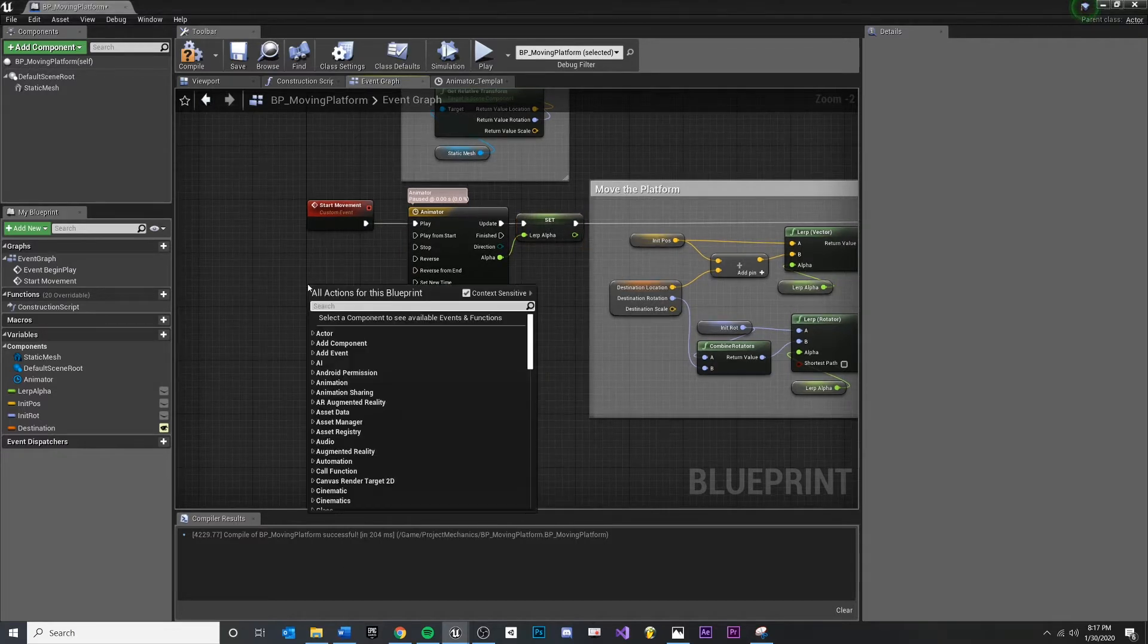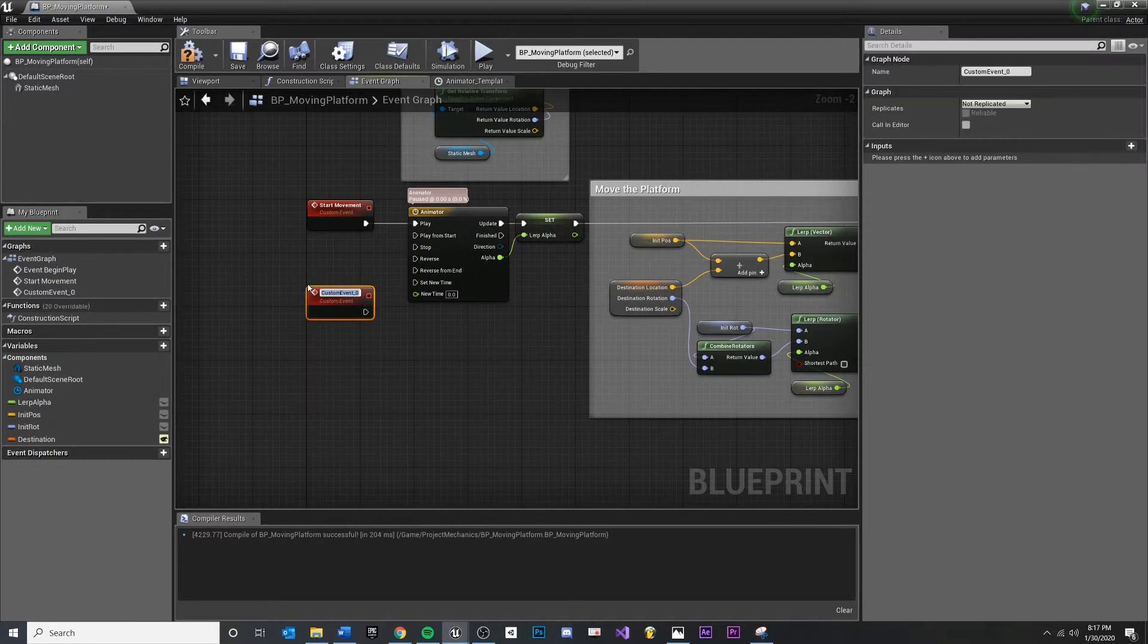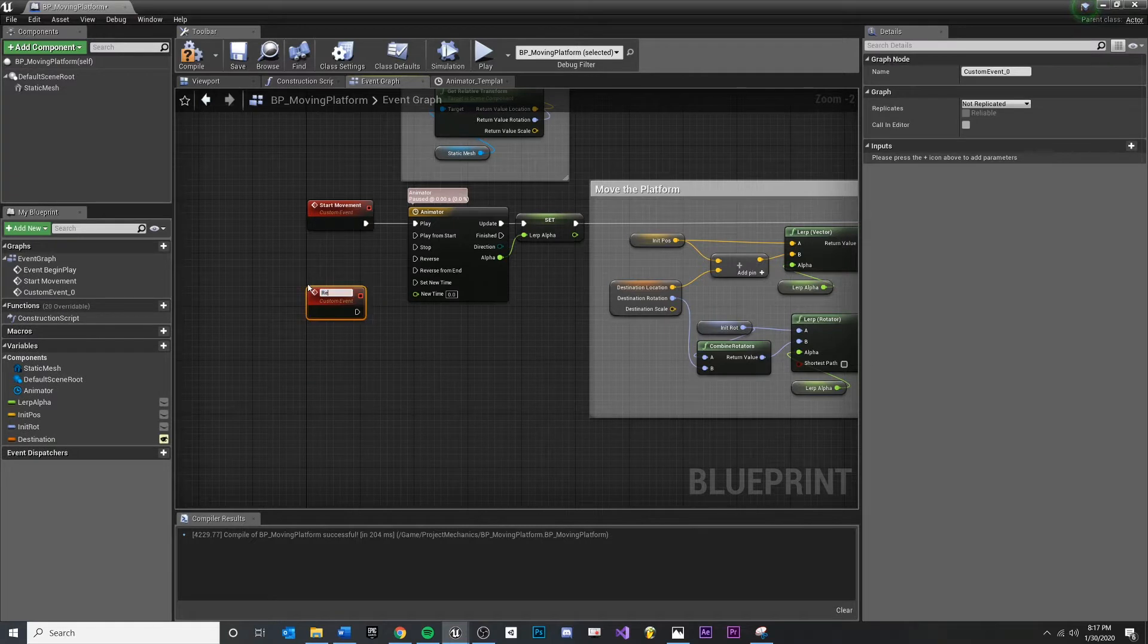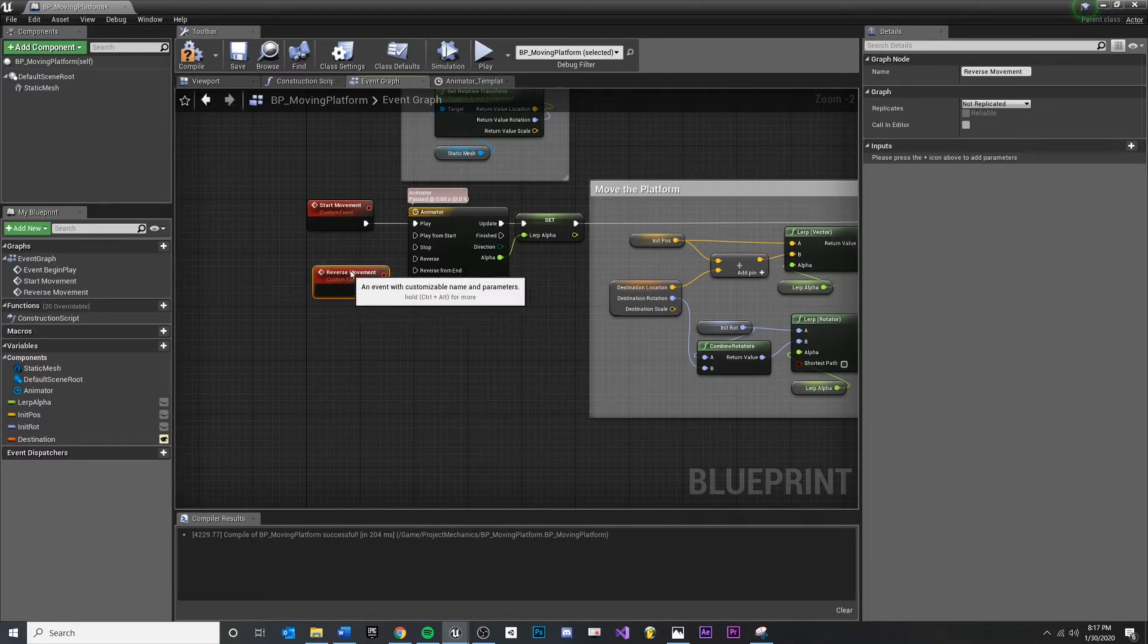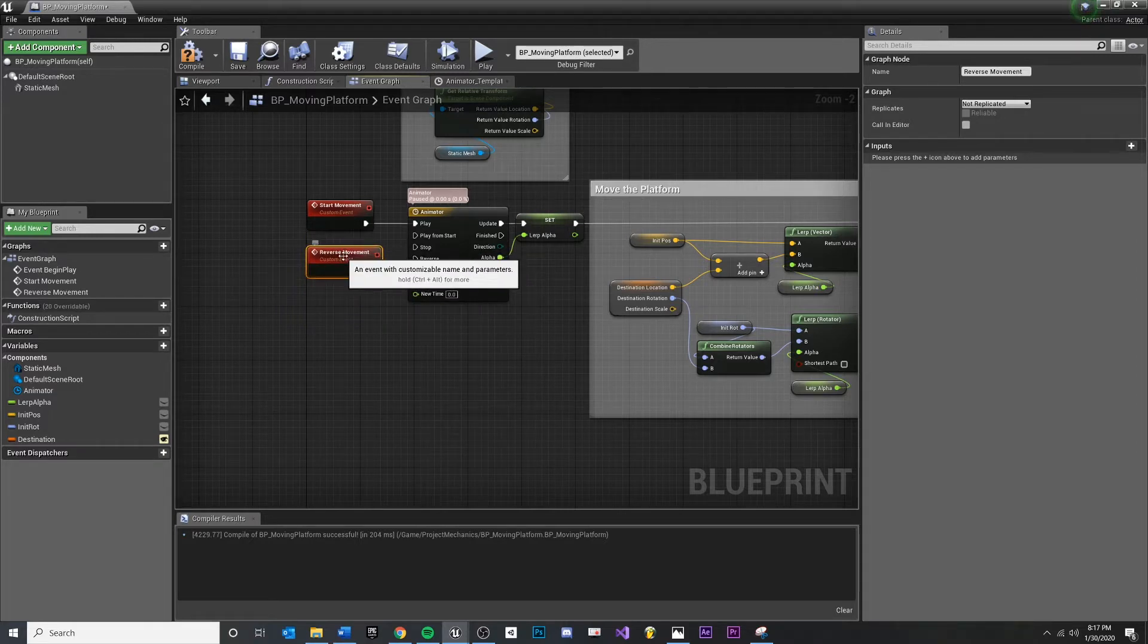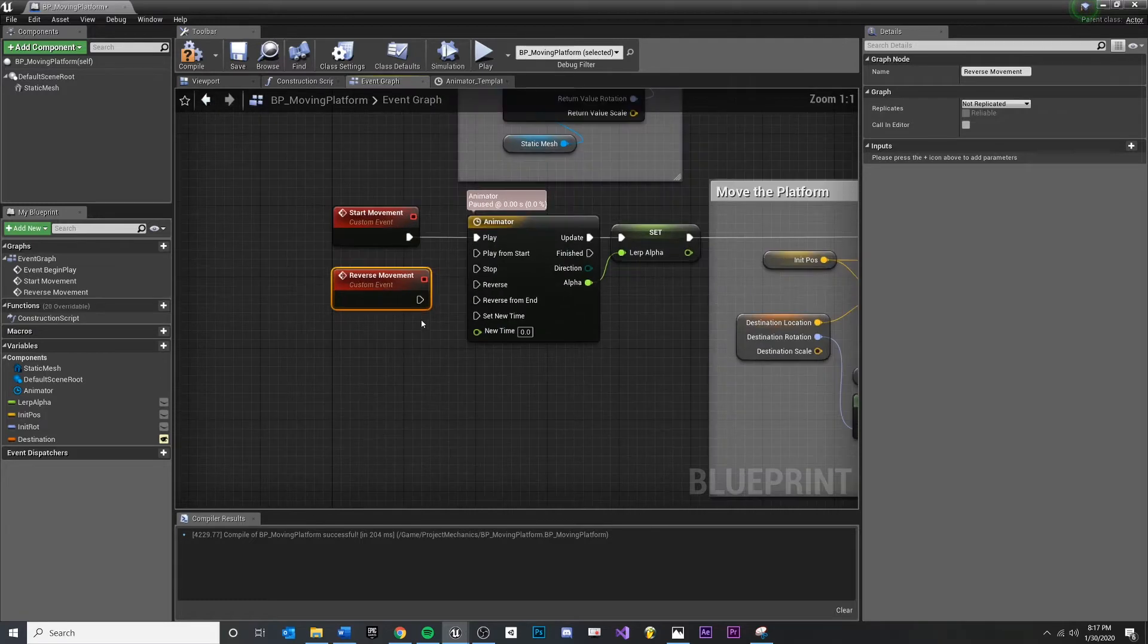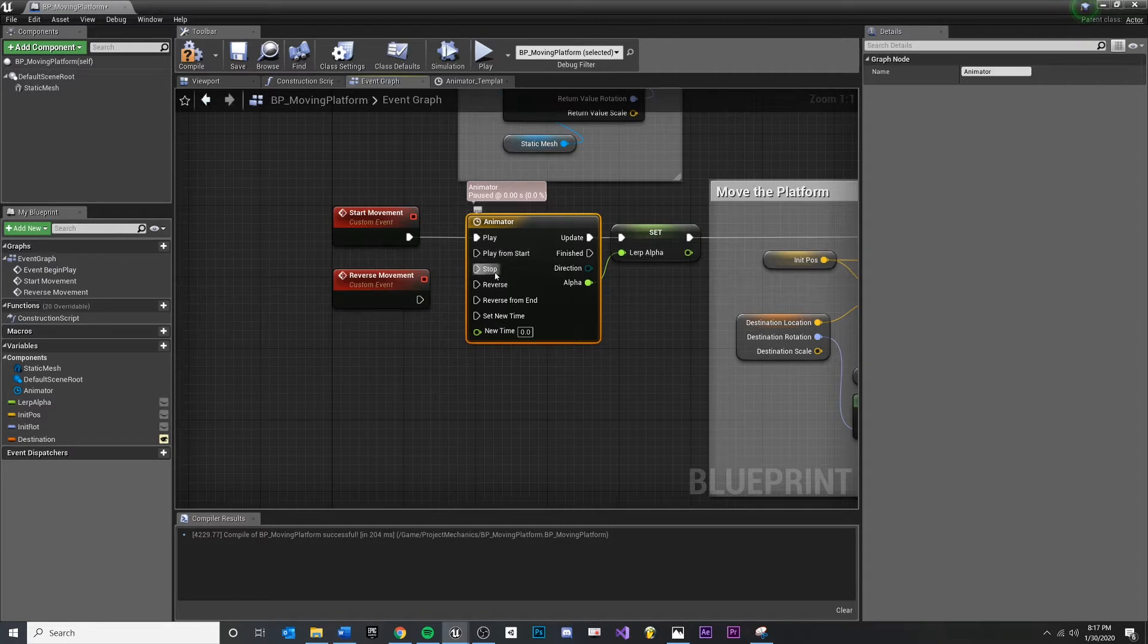So I'm going to make a new custom event. I'm typing 'custom event.' We'll call this 'reverse movement.' That way, anytime we want to reverse, we can pull into here and you'll see we already have a node for this. Our animator, we can play forward or we can reverse it. And keep in mind, this is reverse from the current point.